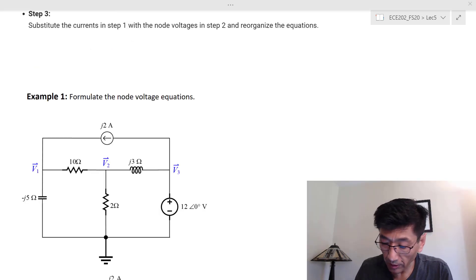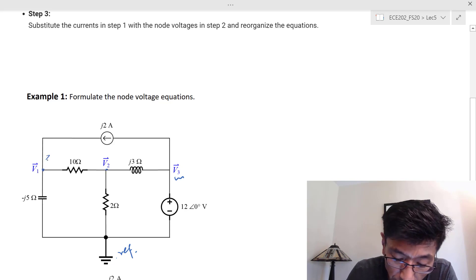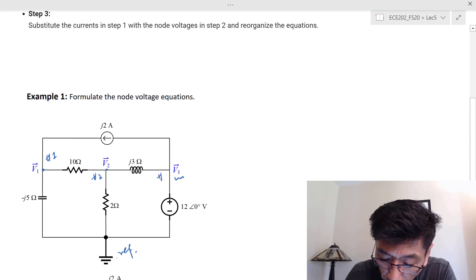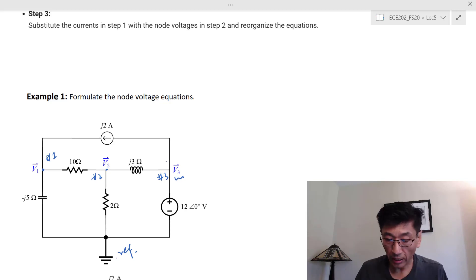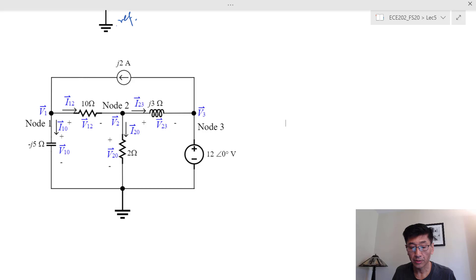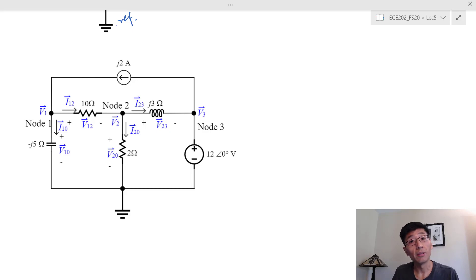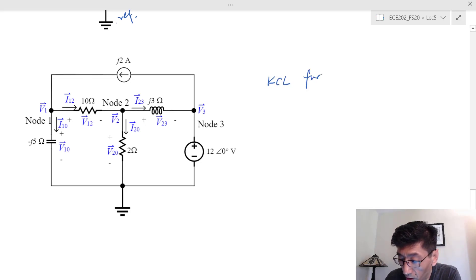Here is the circuit example with the reference node already chosen and three node voltages marked: node 1, node 2, and node 3. We want to find all node voltages. Following the three-step process, first redraw the circuit with all branch currents labeled so we can write KCL at each node that has no voltage source connected to it.